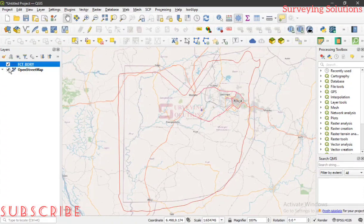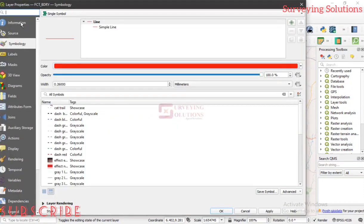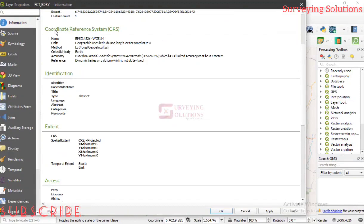This is the FCT boundary superimposed on OpenStreetMap, which is free to access. Now, this vector data you see on screen has a coordinate reference system attached to it. To identify it, go to the layer, right-click, go to Properties, then Information. Under Information you see a very important heading: Coordinate Reference System — showing the name, unit, geographic latitude and longitude, the method, and that it is based on WGS 84.